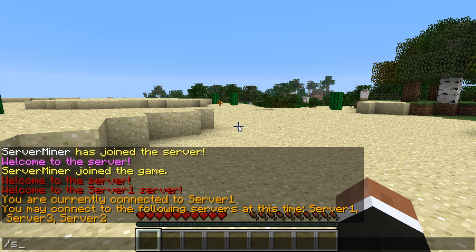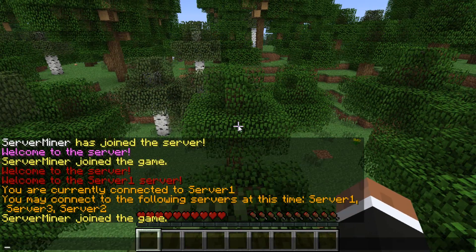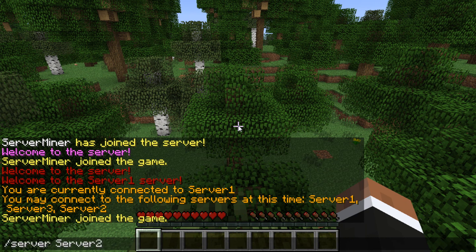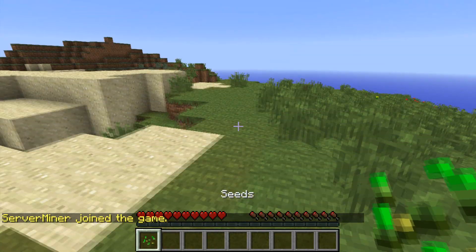You can switch by typing slash server server 2. I now switch to my second server. Of course, you can also type slash server server 3 to switch to the third server.